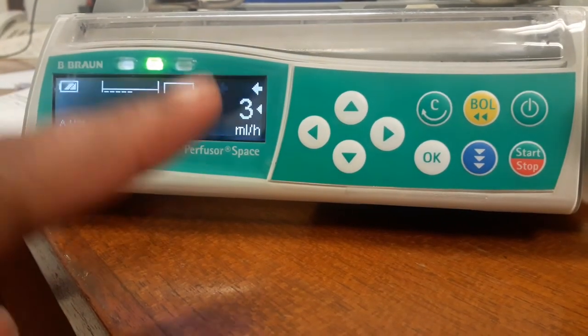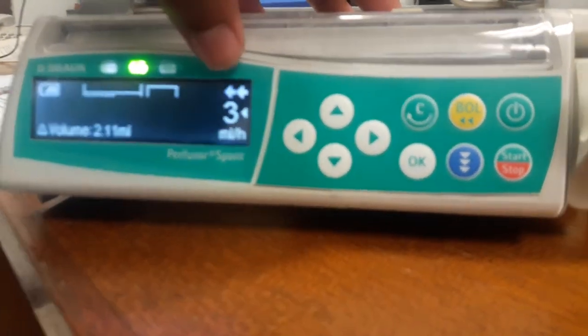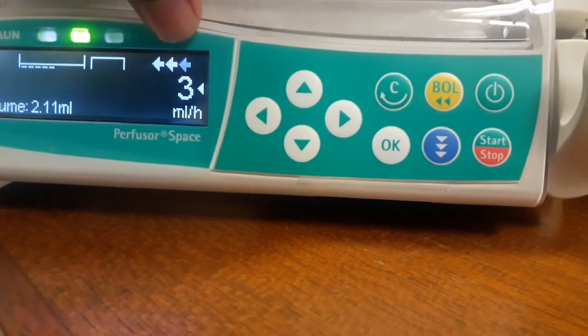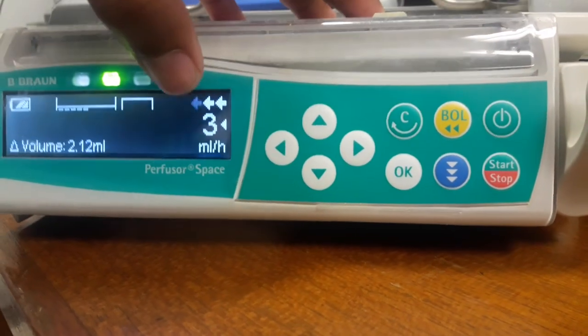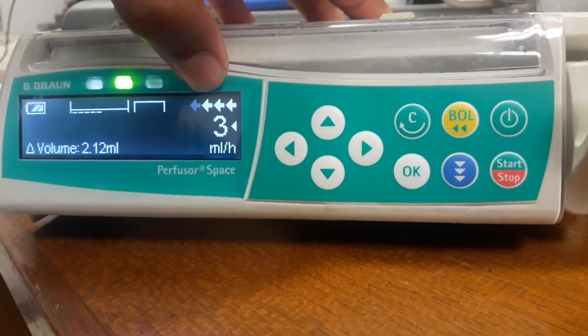And when the bolus will finish, the syringe pump automatically continues the previous dose of the medication.